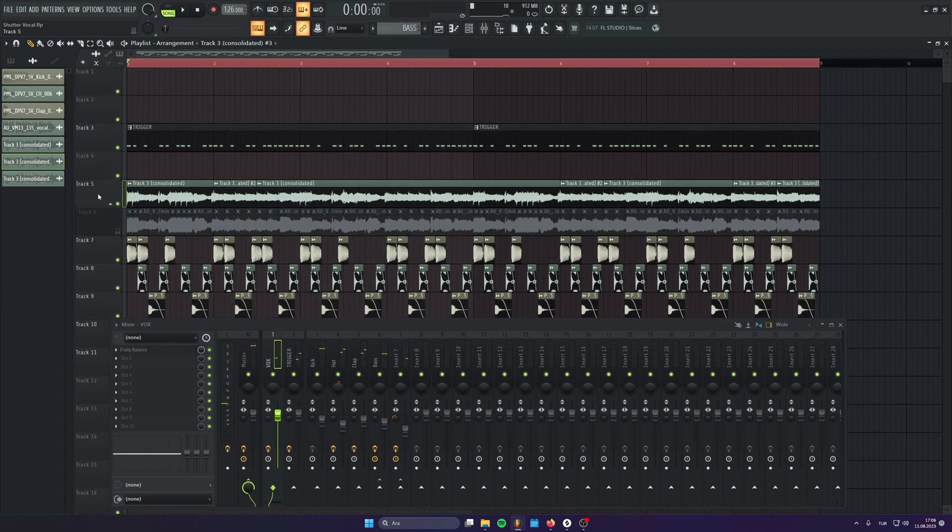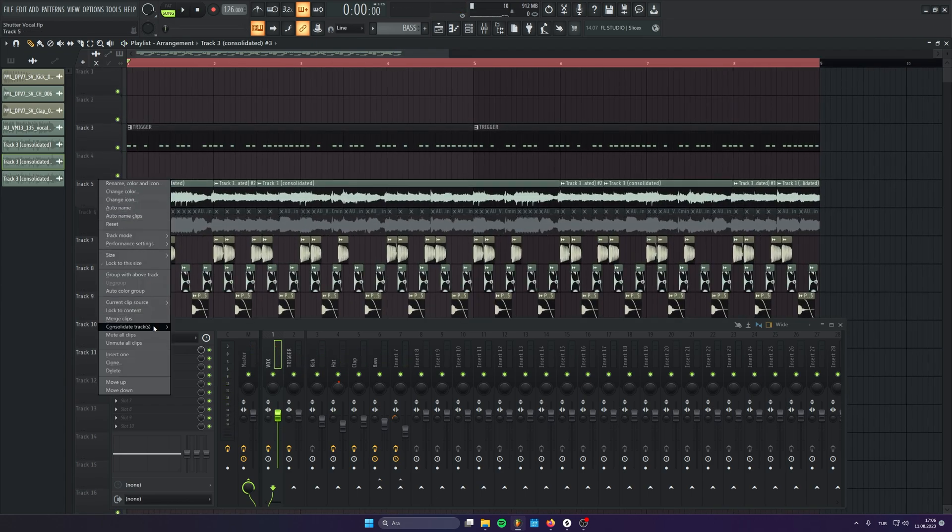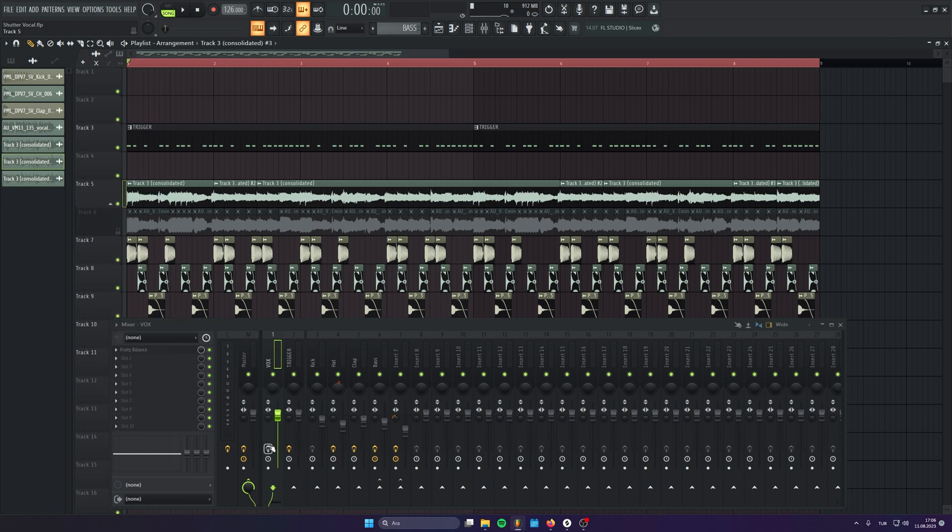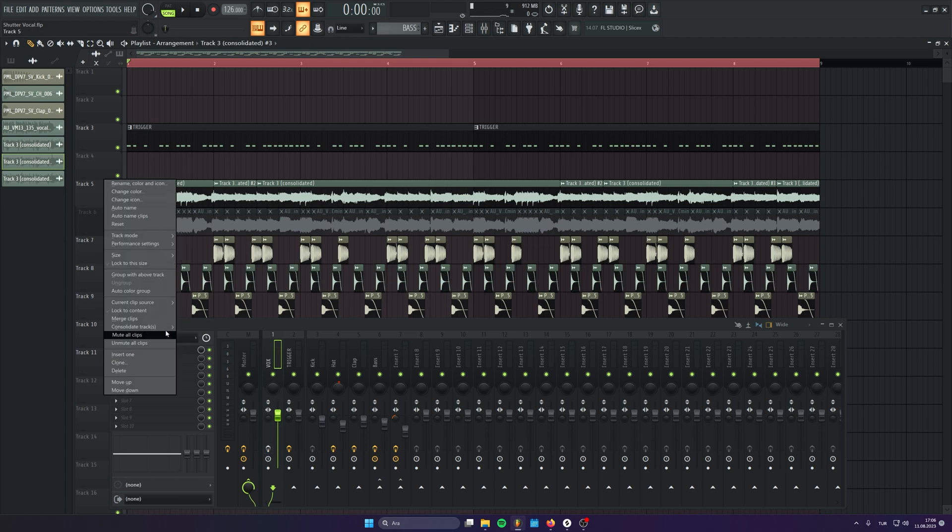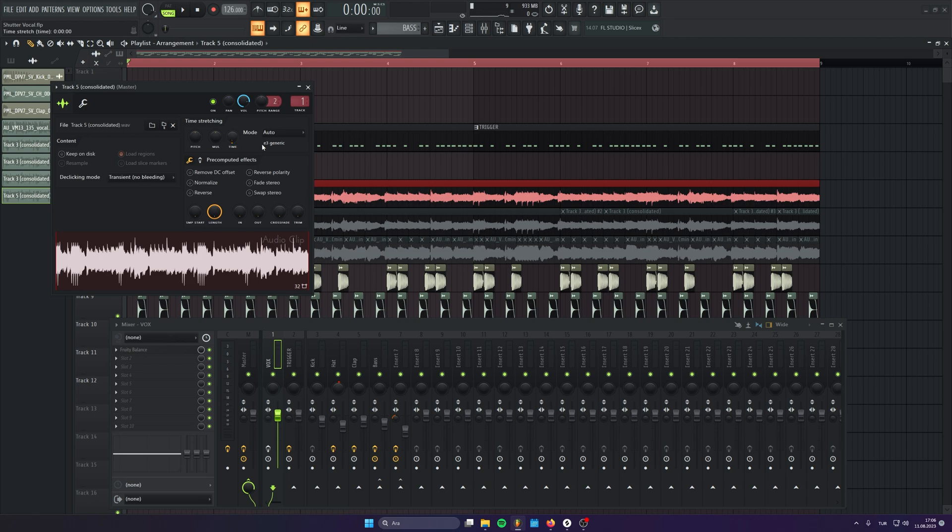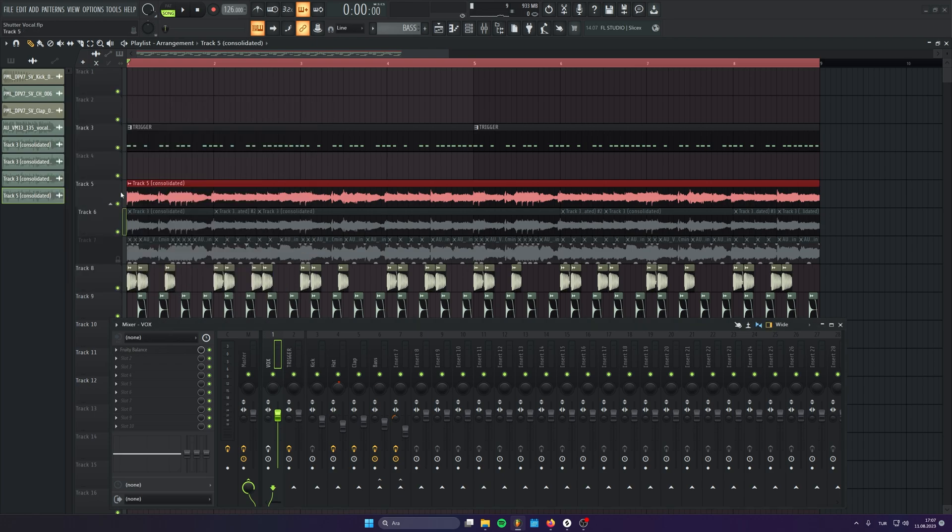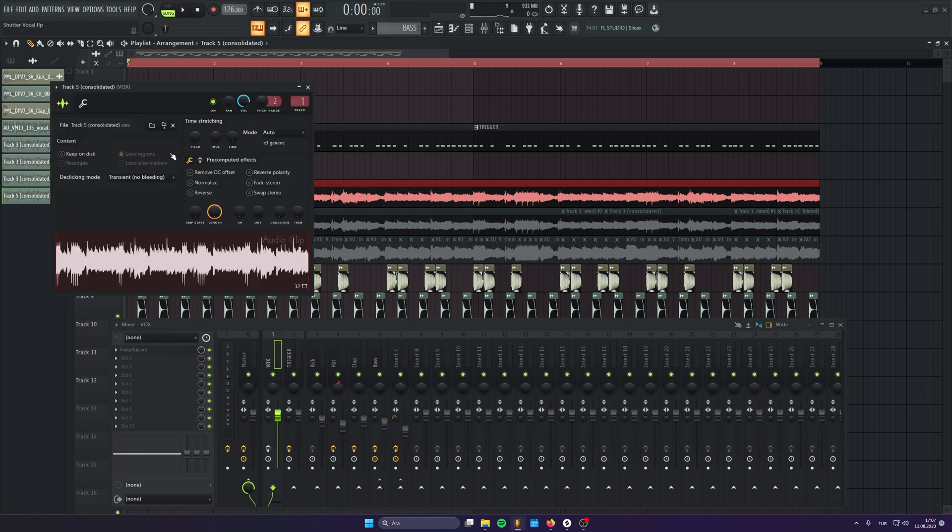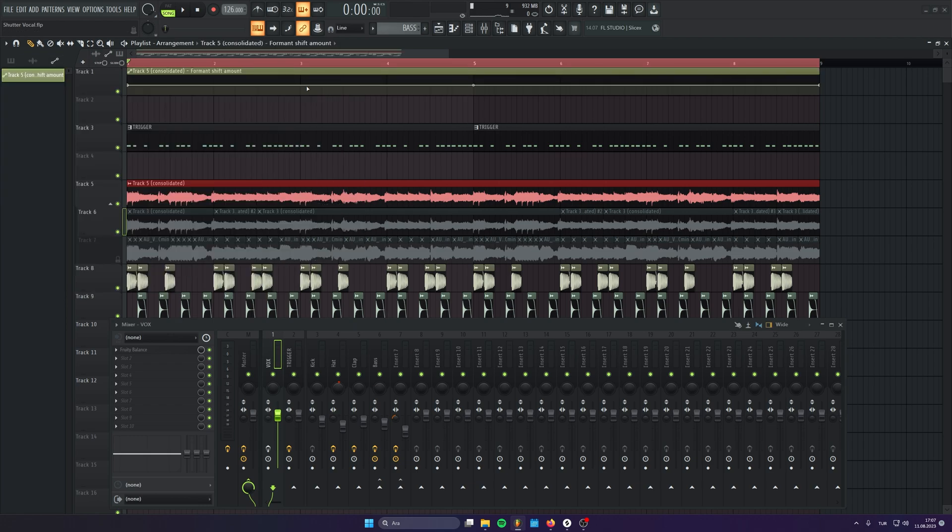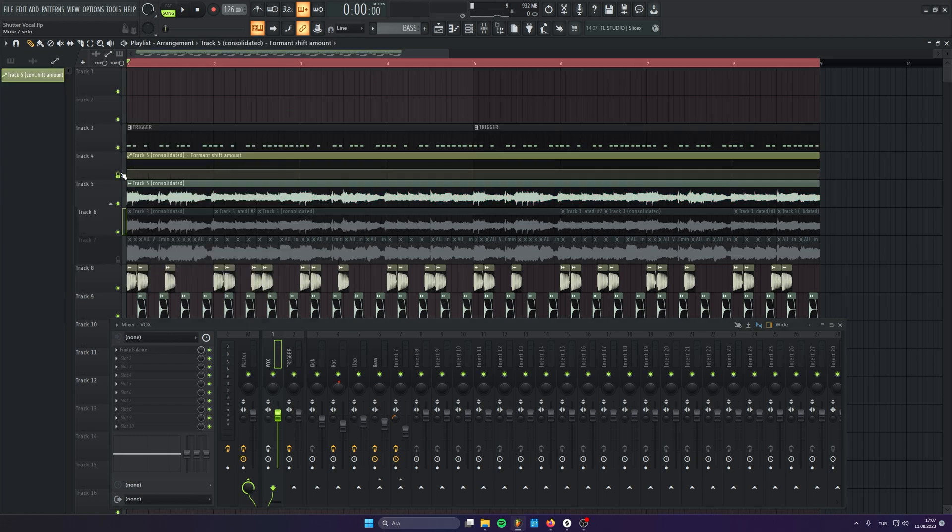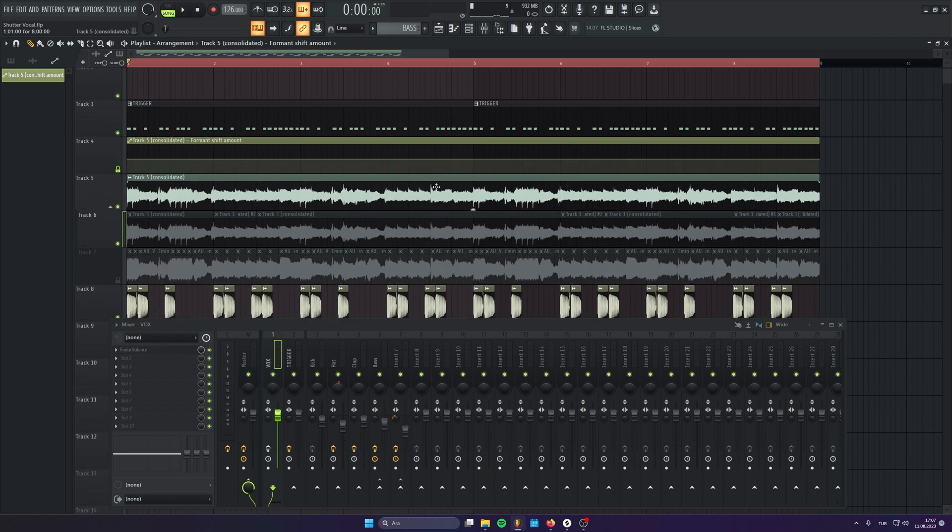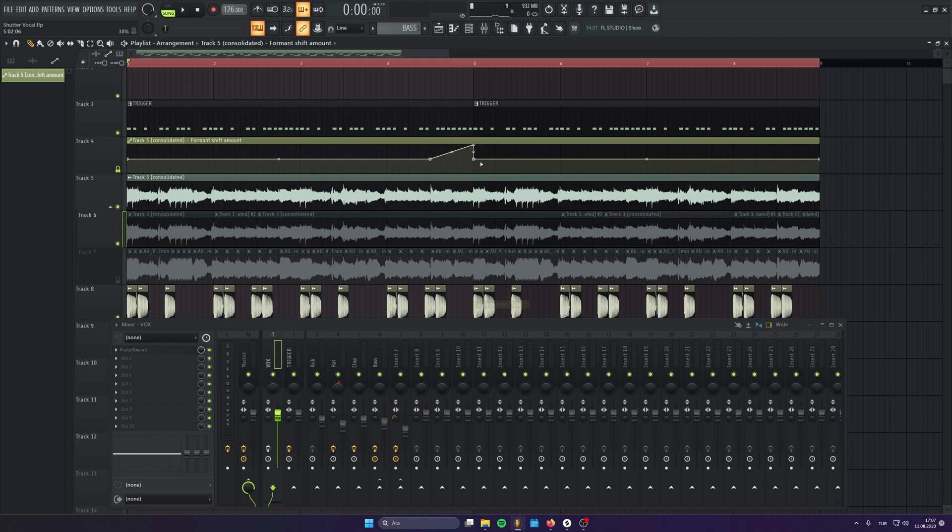And also, if you like to add more ear candy, you can again, let's consolidate this one once. Let's route it to back to the vocal channel. And now, if you like, you can put it to Stretch Pro and automate the formant as you like. If you automate the formant, you will get very cool ear candy. Let's say you want to do it here, just in the end.